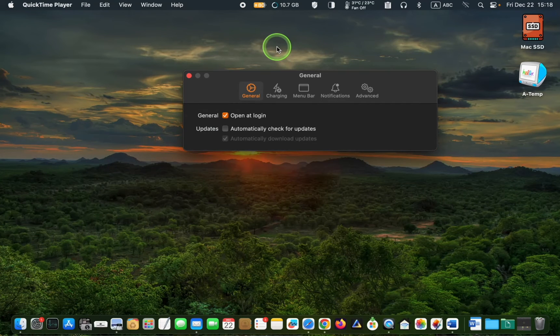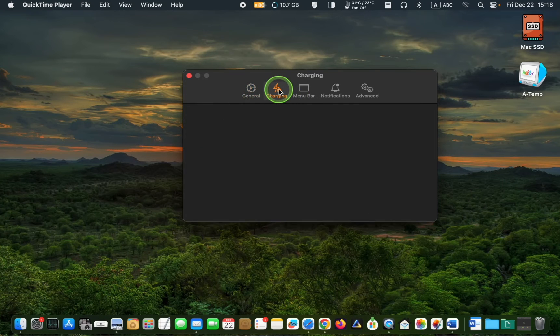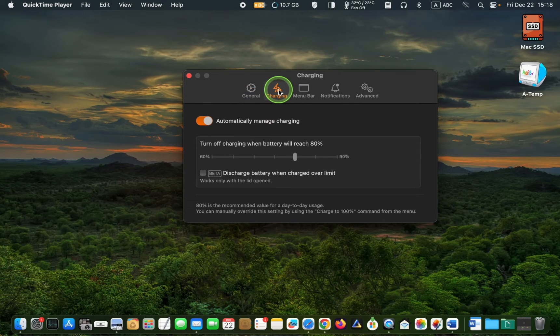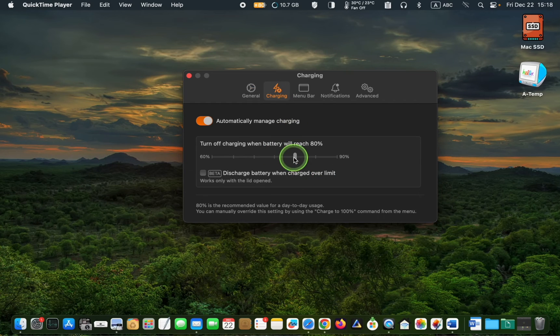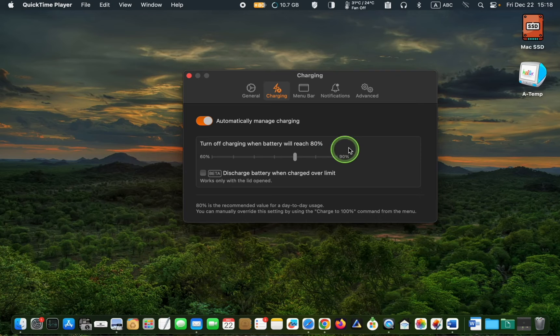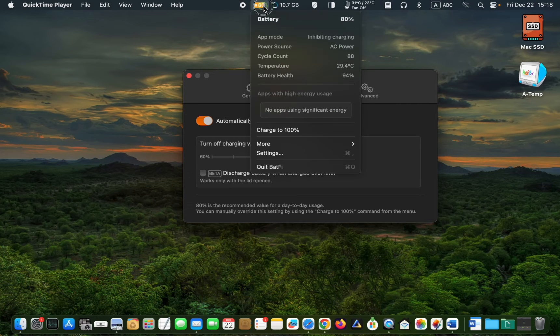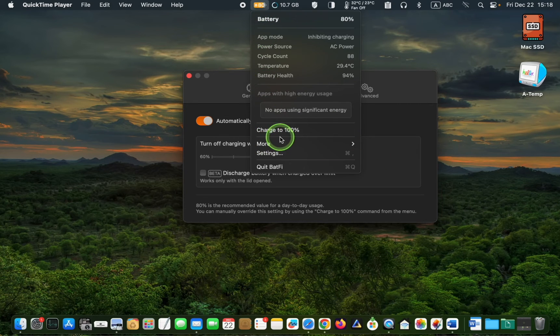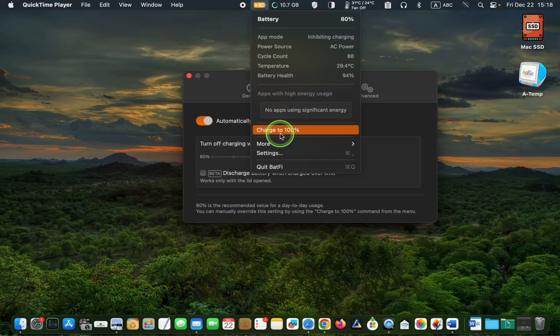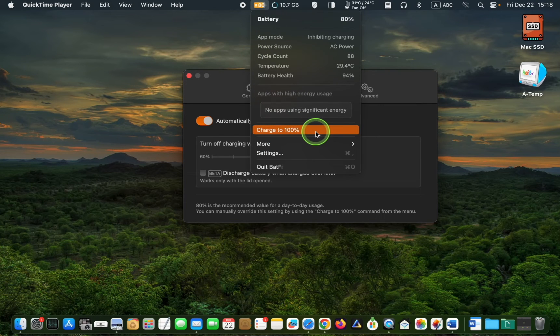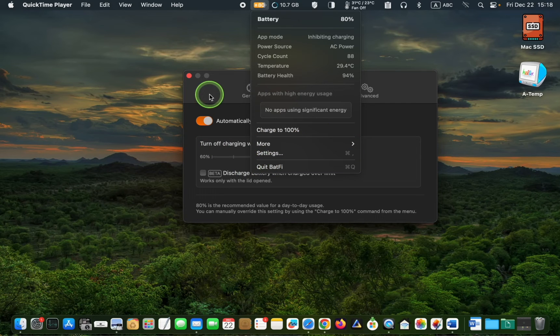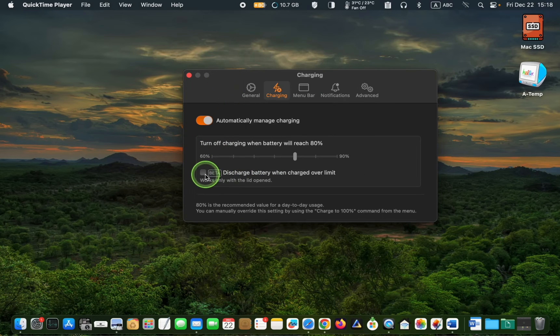Next, click the Charging tab and make sure the slider is set to 80 percent. This is the recommended value. To charge it to 100 percent, click the icon in the menu bar and click Charge to 100 percent. I will leave the Beta option unchecked.